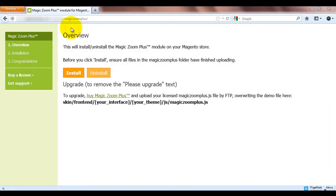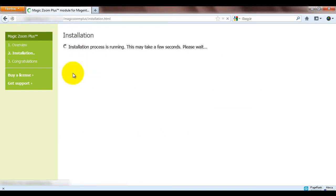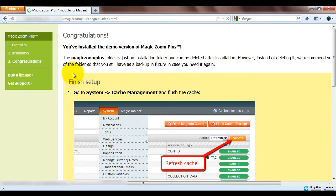Next we're going to install Magic Zoom Plus. To do this enter your Magento website URL and after it enter Magic Zoom Plus. You'll be taken to this page and all you have to do is click Install.